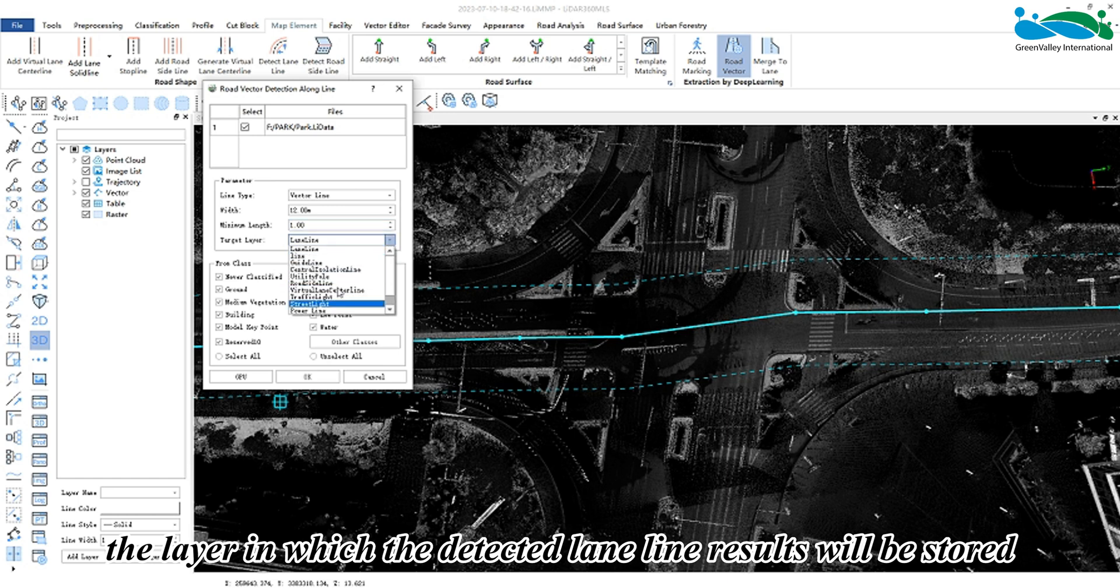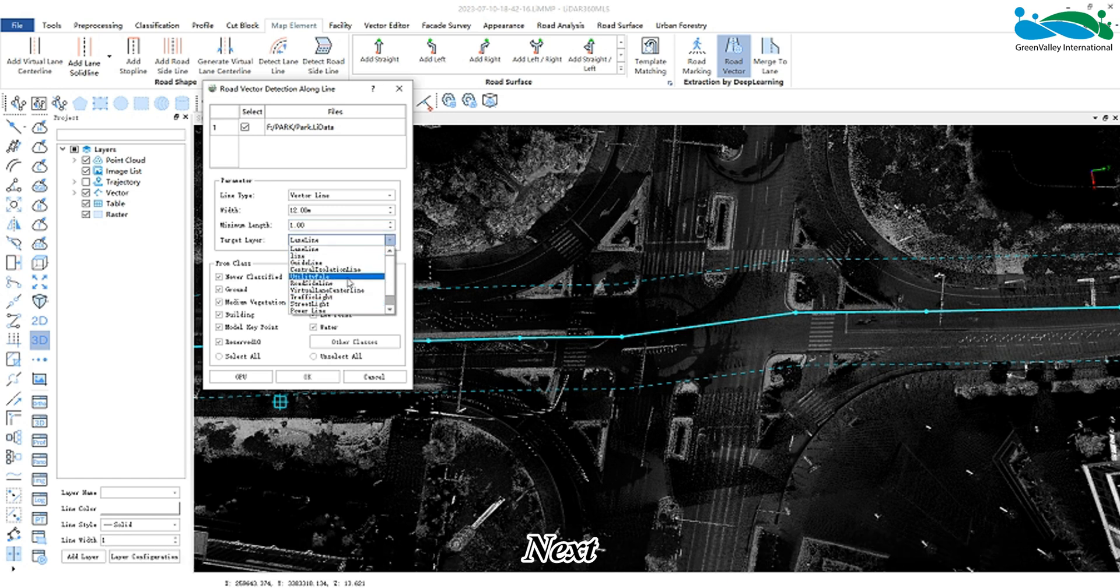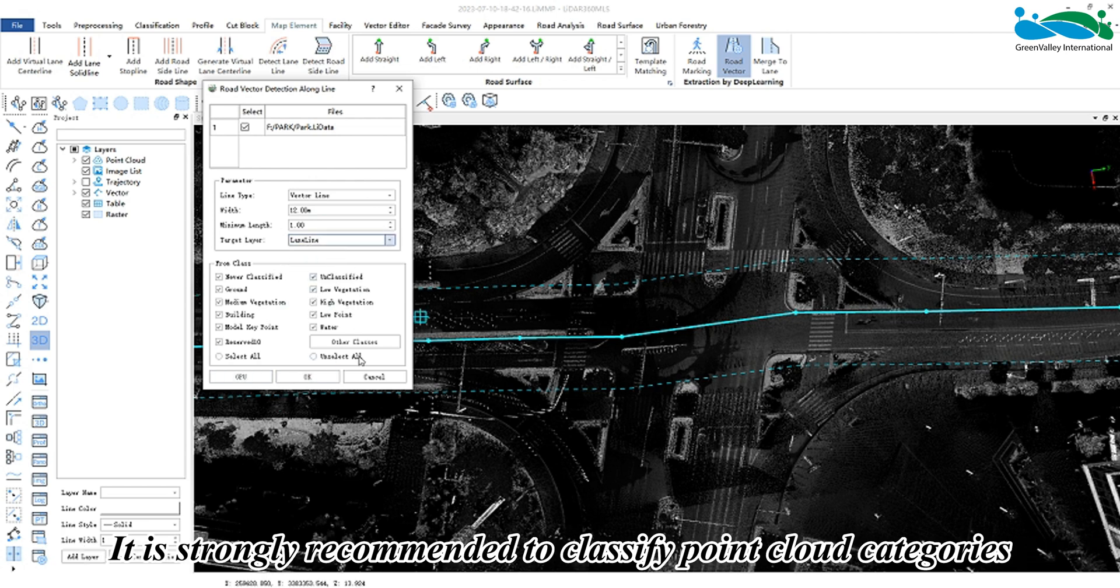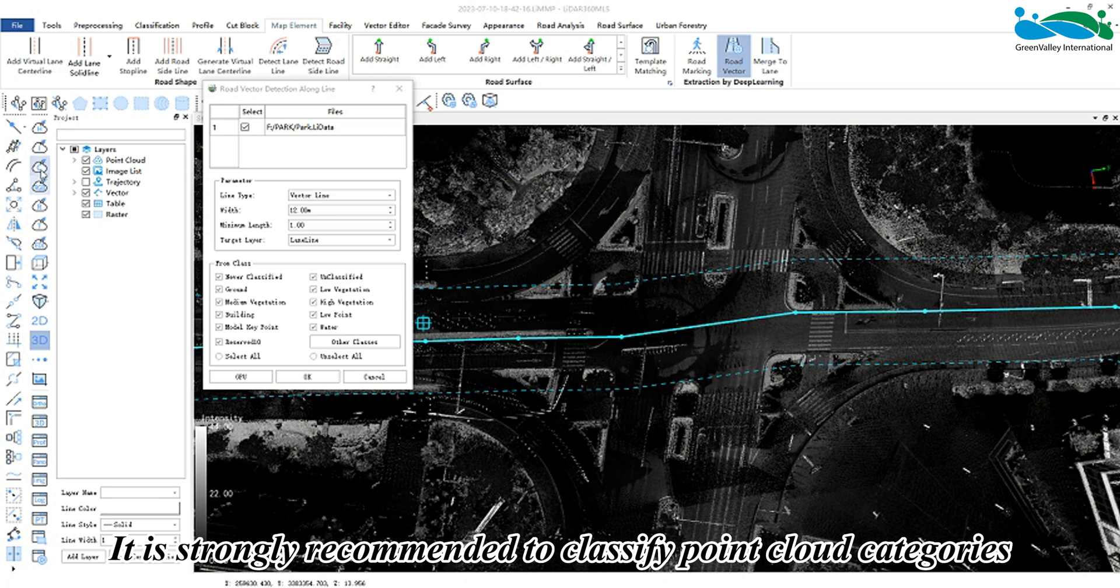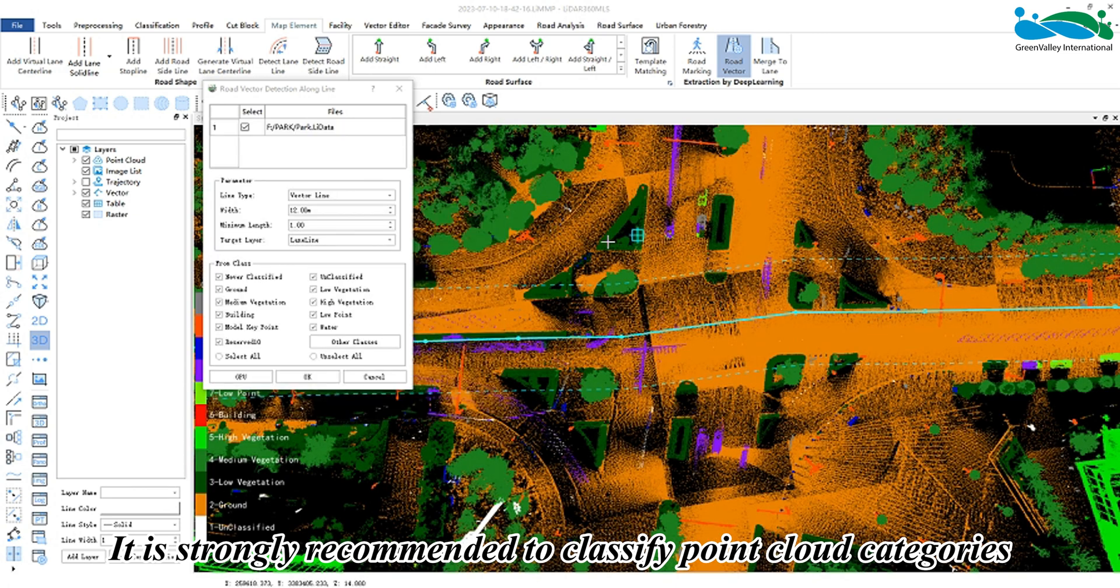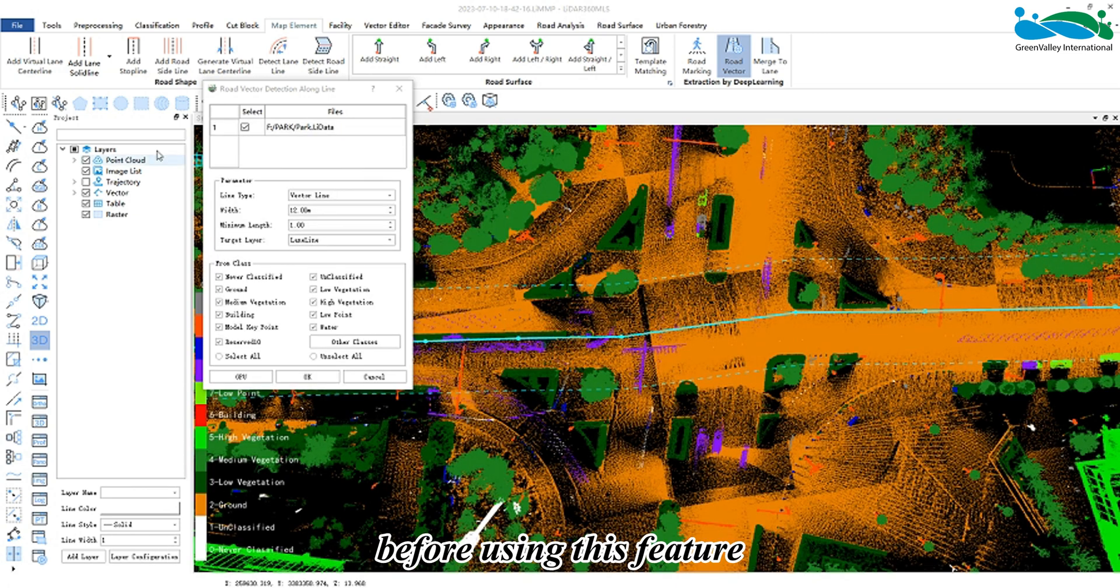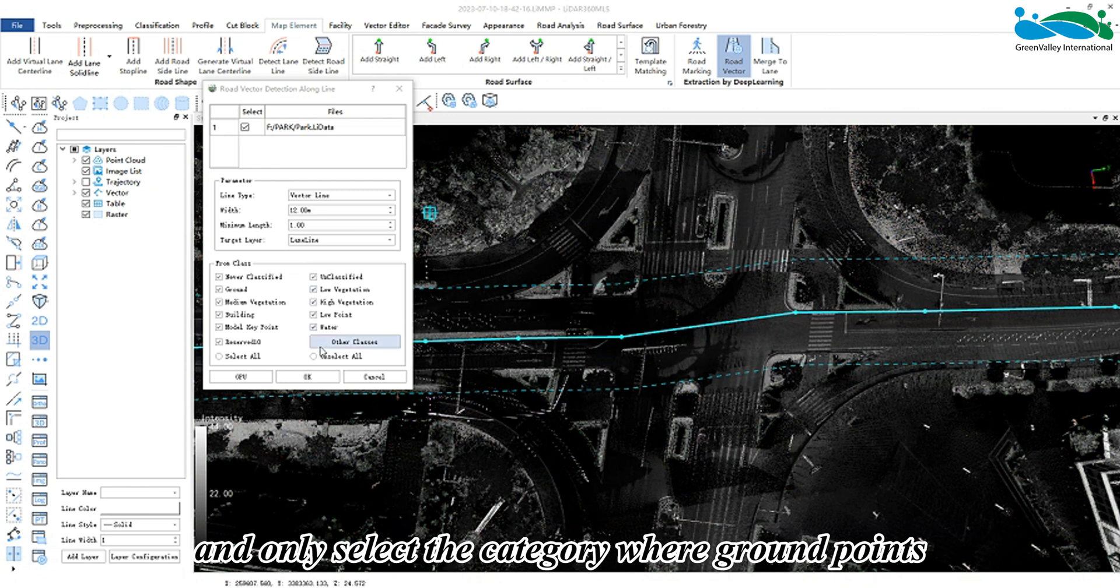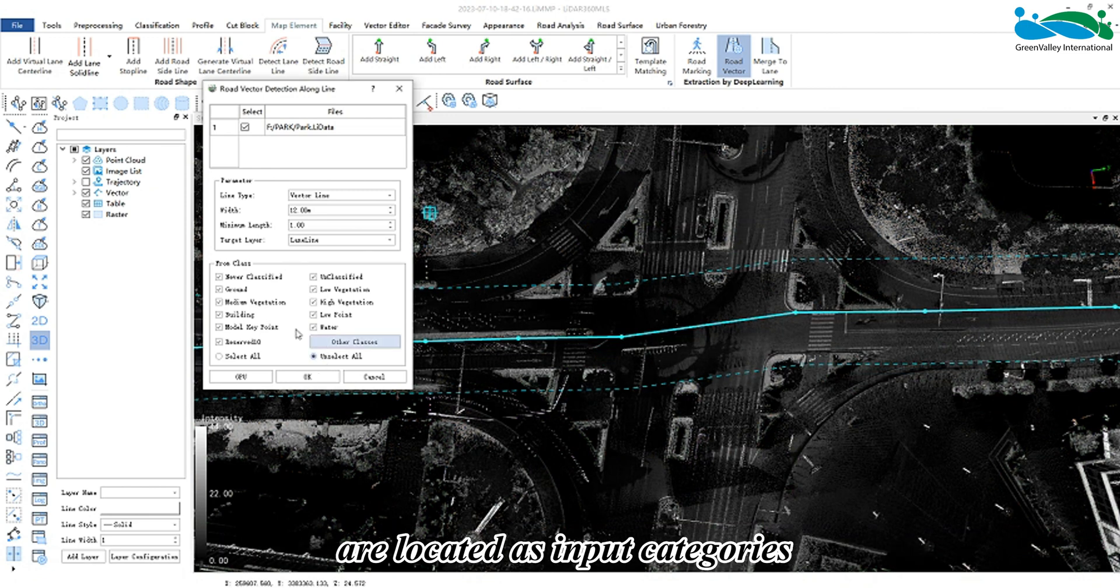Next, select the corresponding source category according to the requirements. It is strongly recommended to classify point cloud categories before using this feature and only select the category where the ground points are located as input categories to improve processing efficiency and detection accuracy.